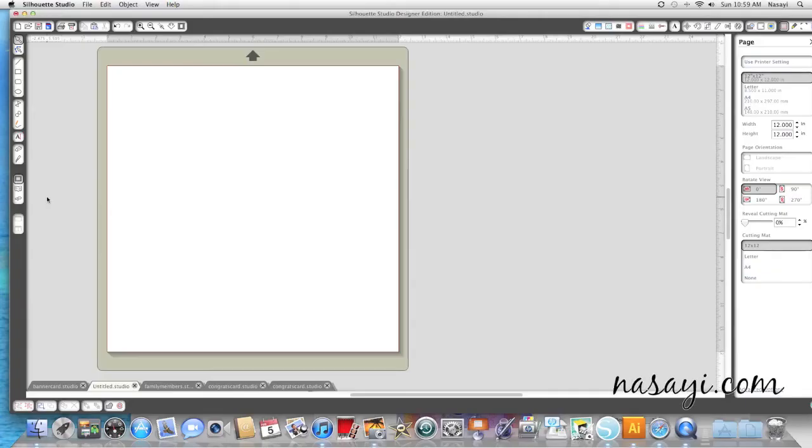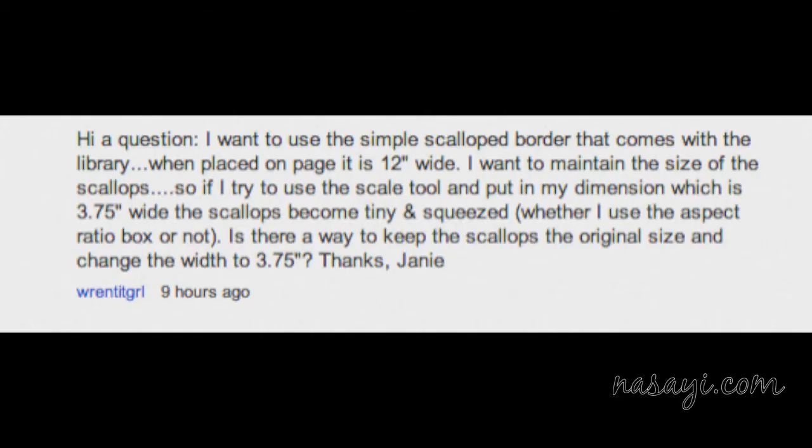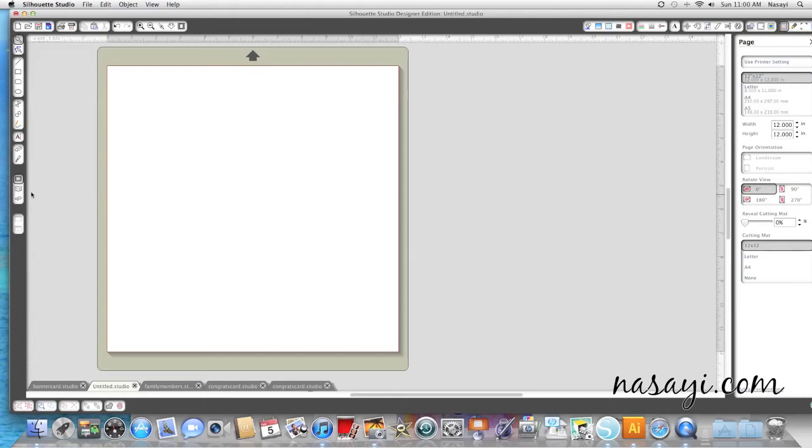Hey guys, today I'm going to be showing you how to crop a shape in Silhouette Studio. The question that prompted this video was from a viewer who wanted to know if it was possible for her to crop a border without changing the number of scallops that was in it. She was trying to use the scale tool, but it was changing how big the scallop was.